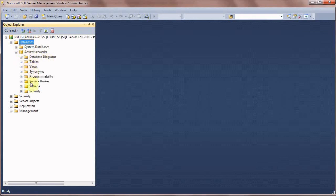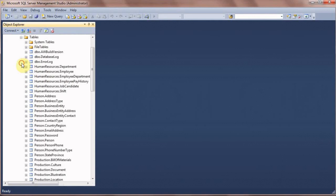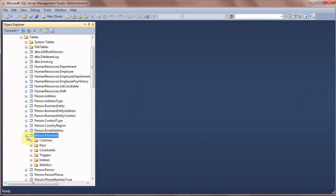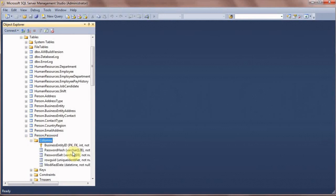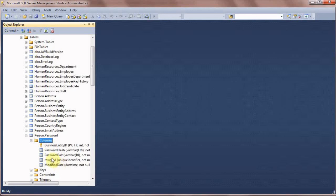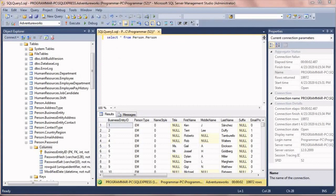If we open it, there are tables. If we open the Tables folder, there are many tables like Person.Password, Person.Person, and others, each with different columns. This means AdventureWorks 2014 or whatever version you installed is correctly installed.